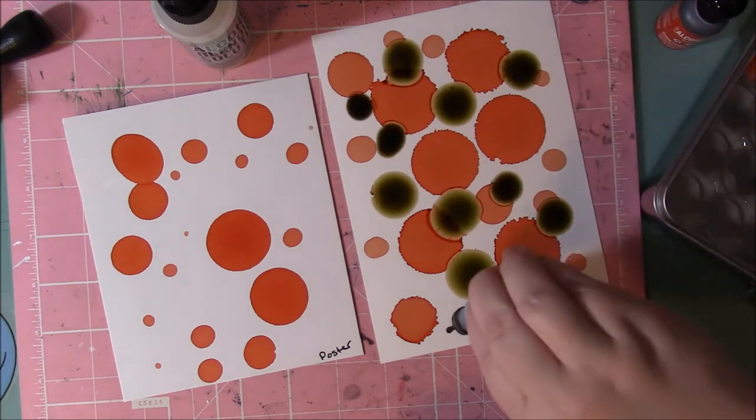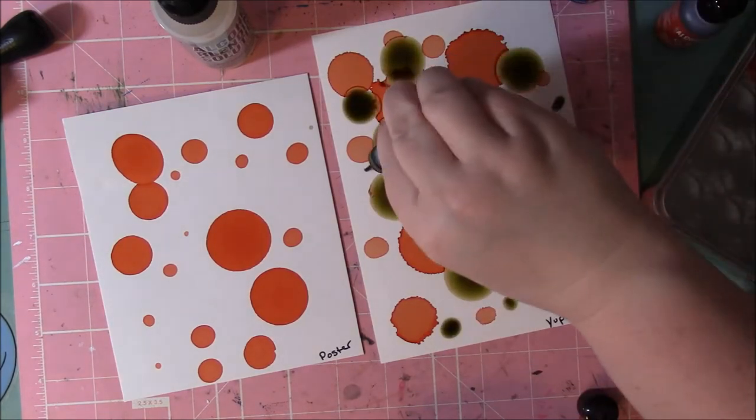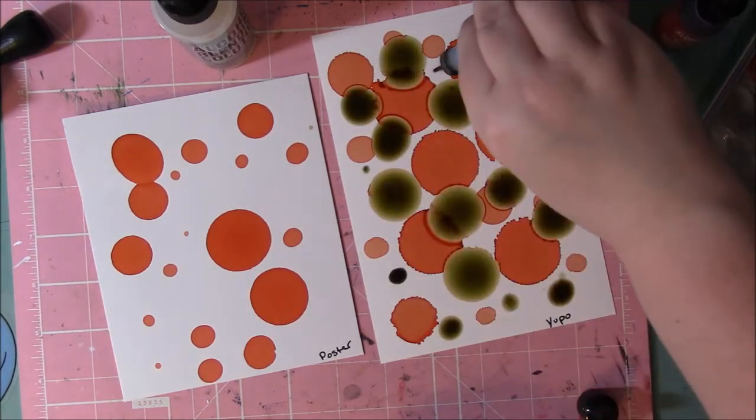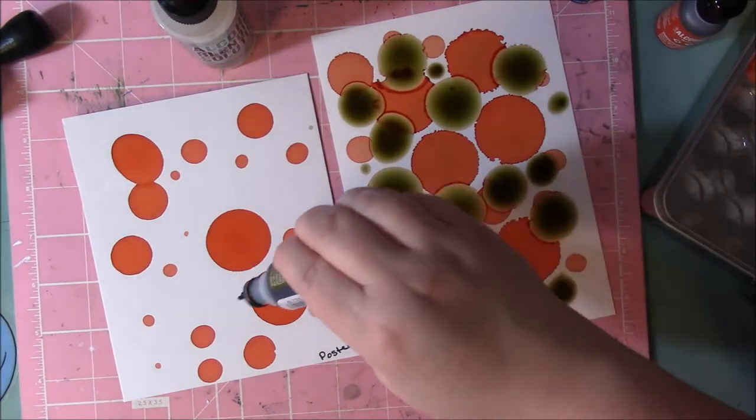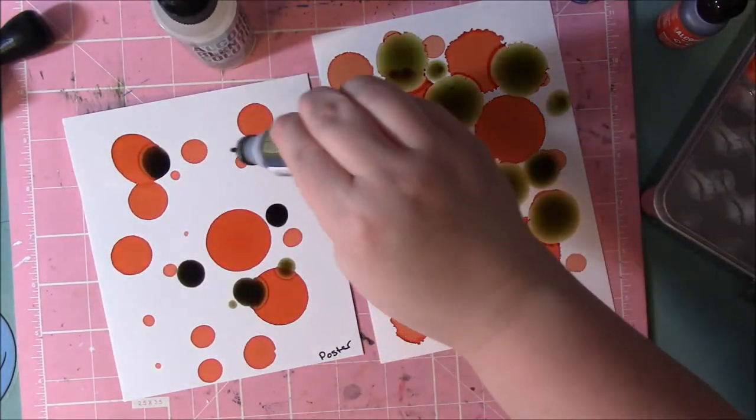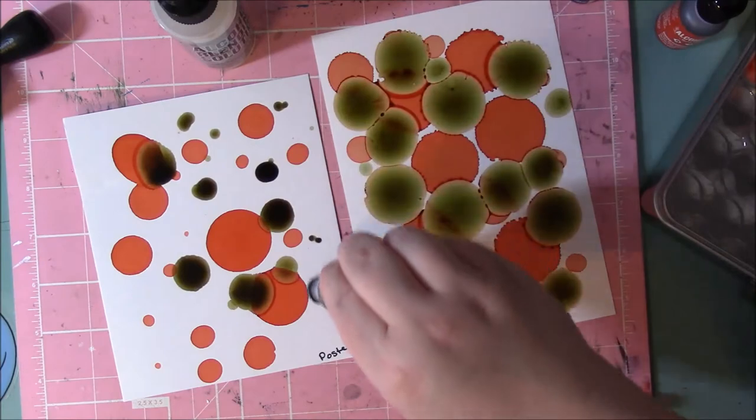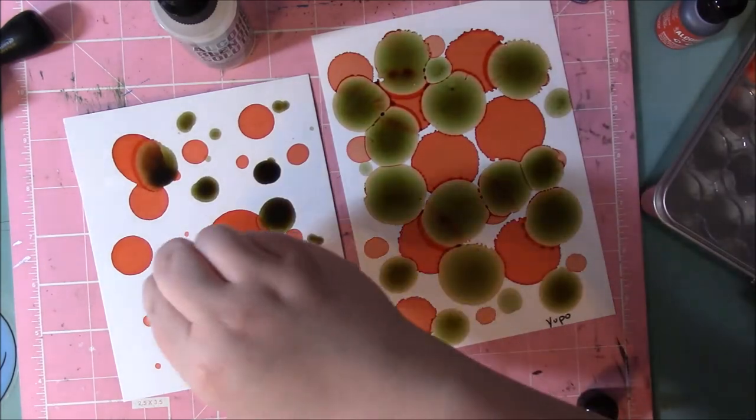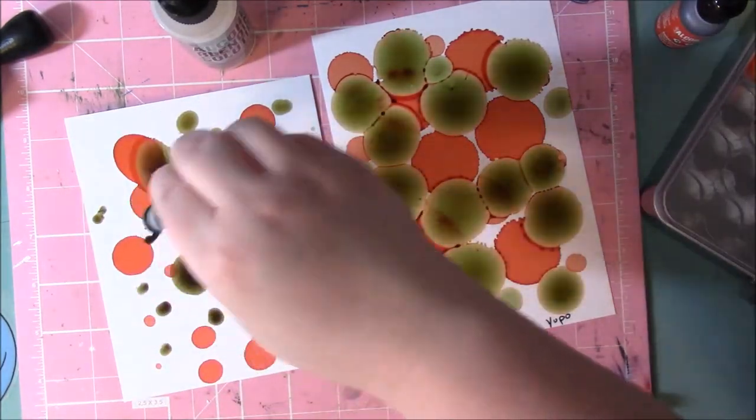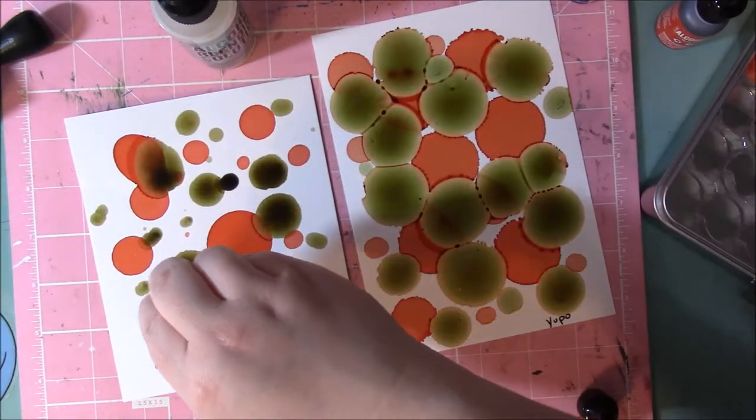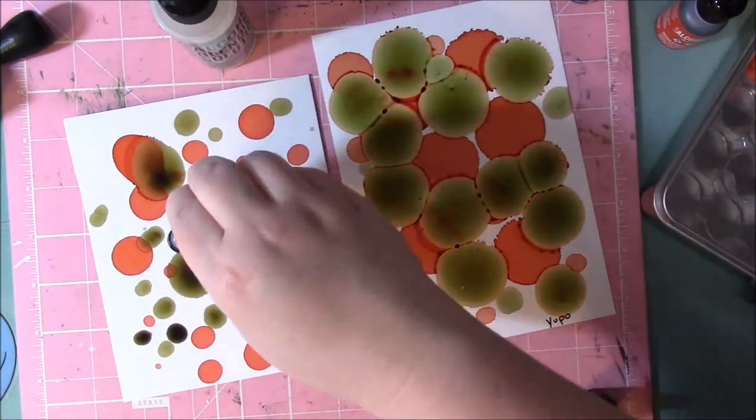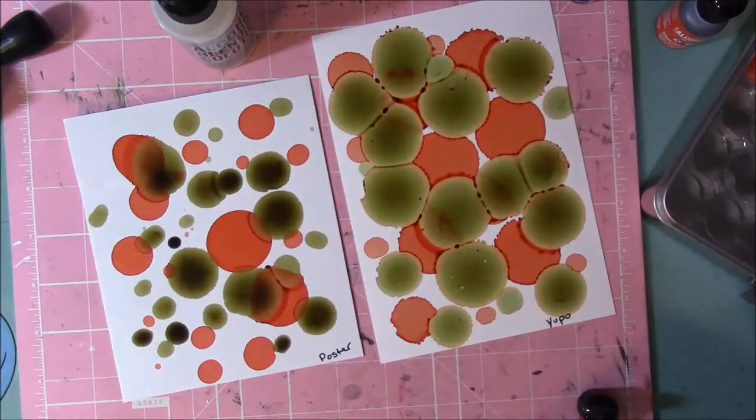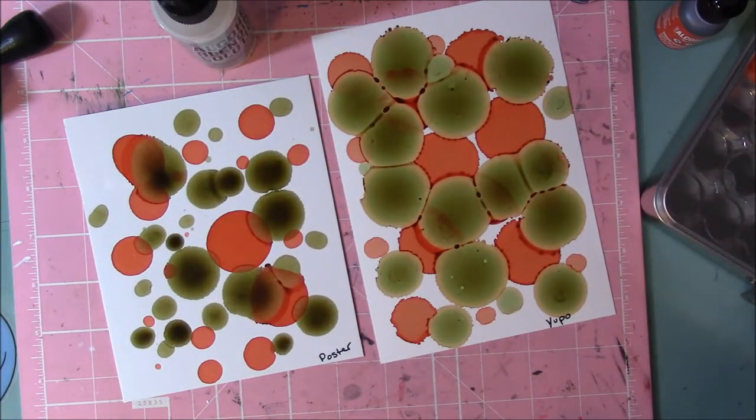We're going to do kind of a distressed, aged type colors. I like bright colors, that's my favorite. But doing these colors for fall or some people like the darker colors.